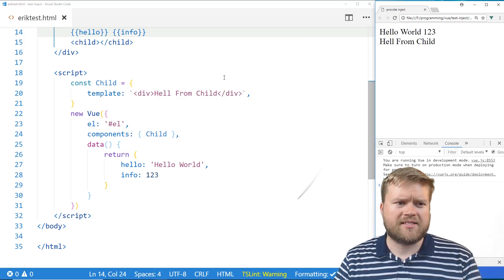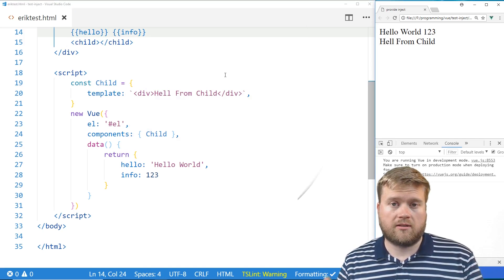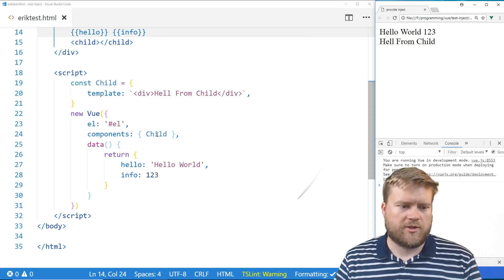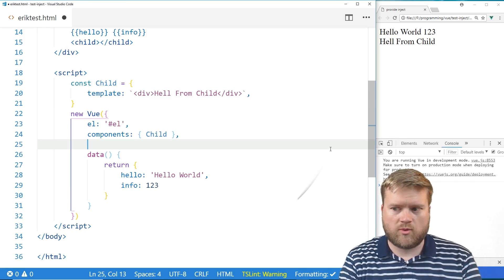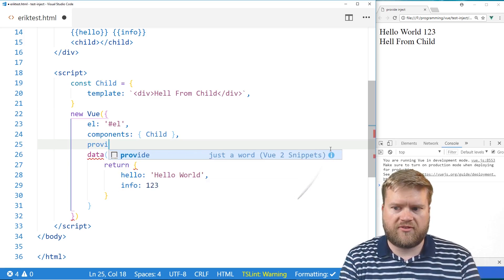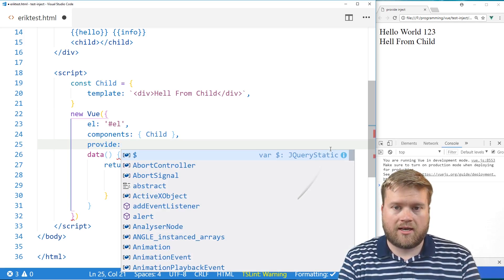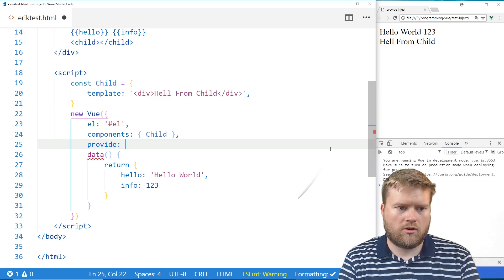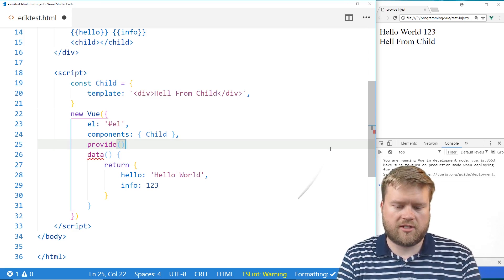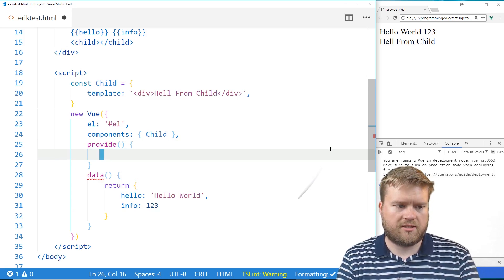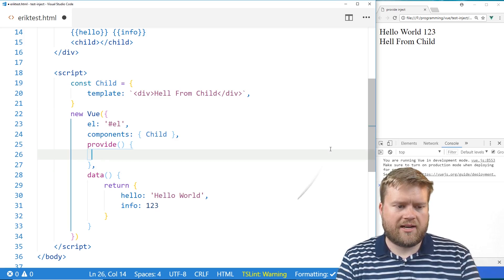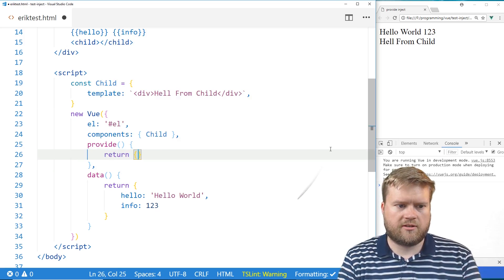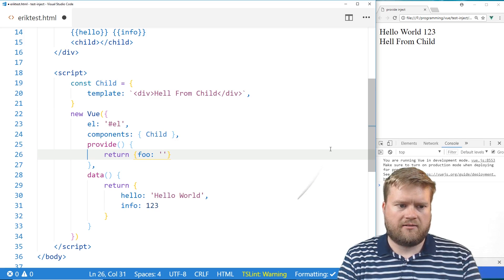And let's see if we can provide this 123 to our child component using this provide and inject that we just learned. All right, so what we need to do here is we'll add in something called provide. And in this provide, we can either make it as an object or we can have it a method that returns an object. So let's do that first. So we'll do provide here. We'll return. We're going to return something called foo. And we're going to say hi. Let's just see if we can do that first.